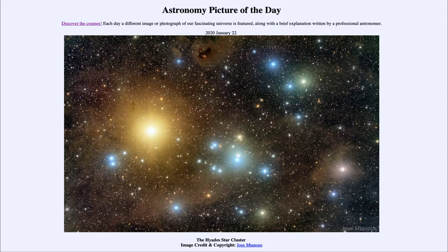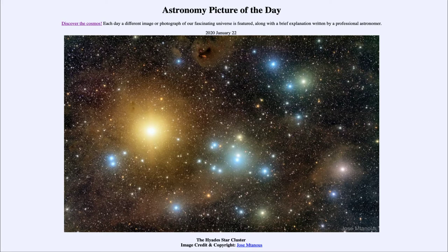One of the stars here is actually not part of that cluster, and that is the bright star Aldebaran. You can see Aldebaran here to the left — the yellowish, very bright star — and it is in fact the very bright star at the eye of the bull in the constellation of Taurus. It's easy to find in the sky: if you can find the constellation of Orion, Taurus is a little bit up and to the right.